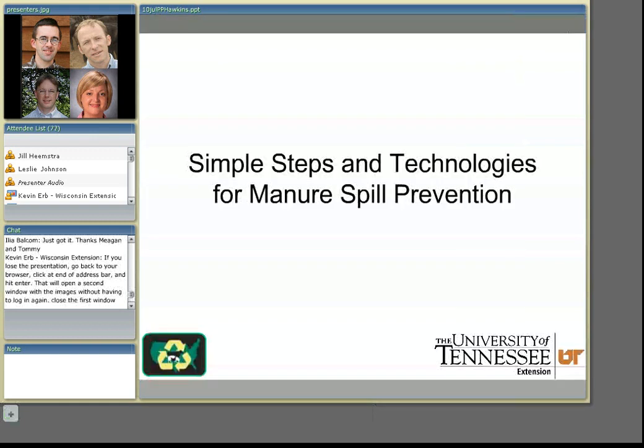While that's loading, this is Kevin. I'll just interject. Some people have been losing the video feed. If you do, I put directions in the chat box to get it back. Basically, go to your browser and just reload the page. It'll open a second Adobe Connect window, and then you just need to close the first one.